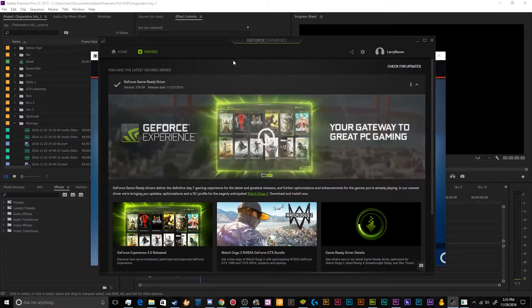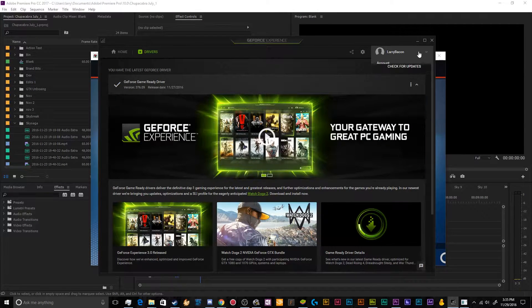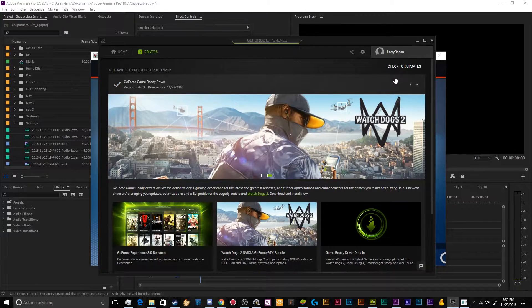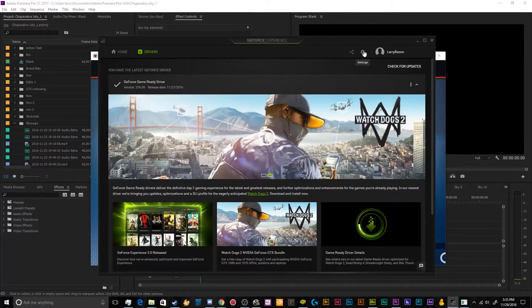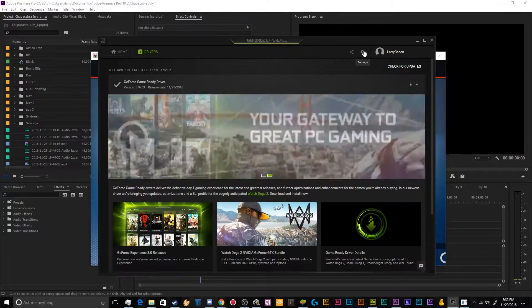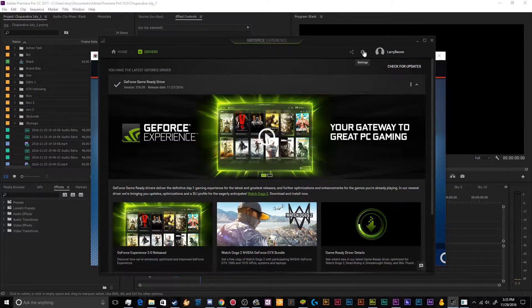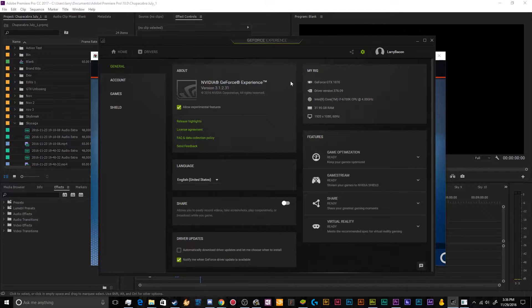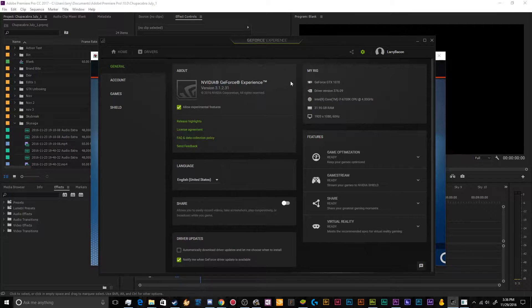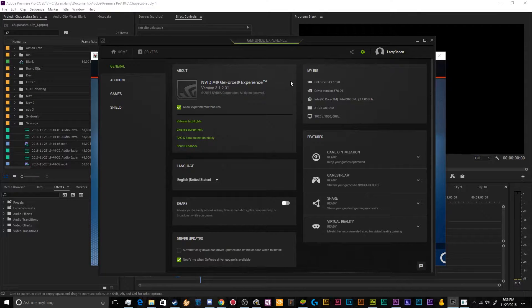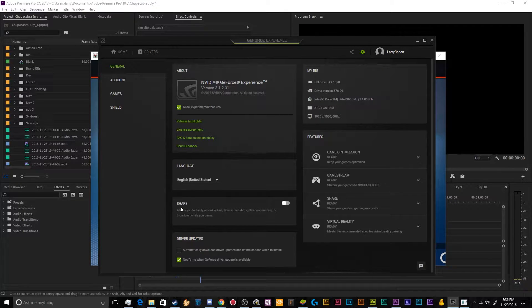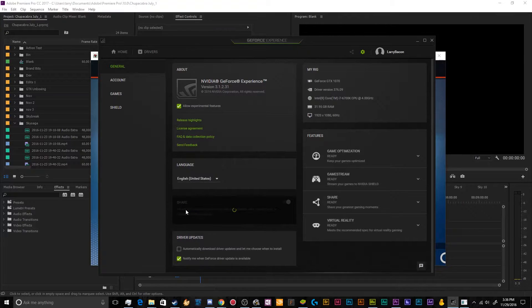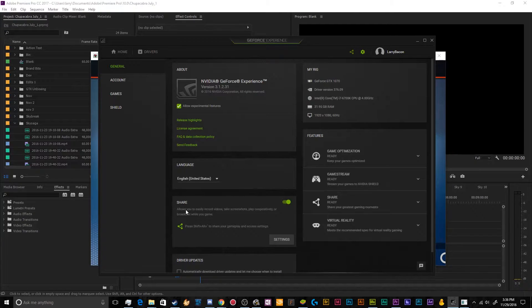But what you really want to do is login to your Nvidia account over here. I've got it set up as Larry Bacon. So in order to enable or use the share beta at all, the share program, which is the recorder and the streamer, first you got to enable it. So you go to settings by clicking on the little gear icon up here. And then you want to go down to this little box here that says share and just hit the toggle.